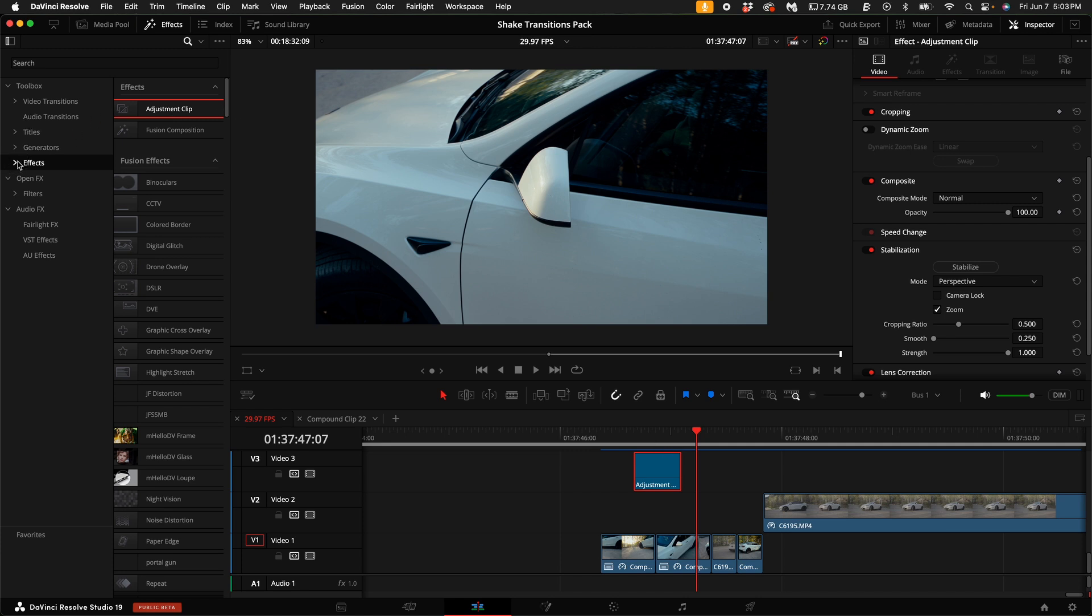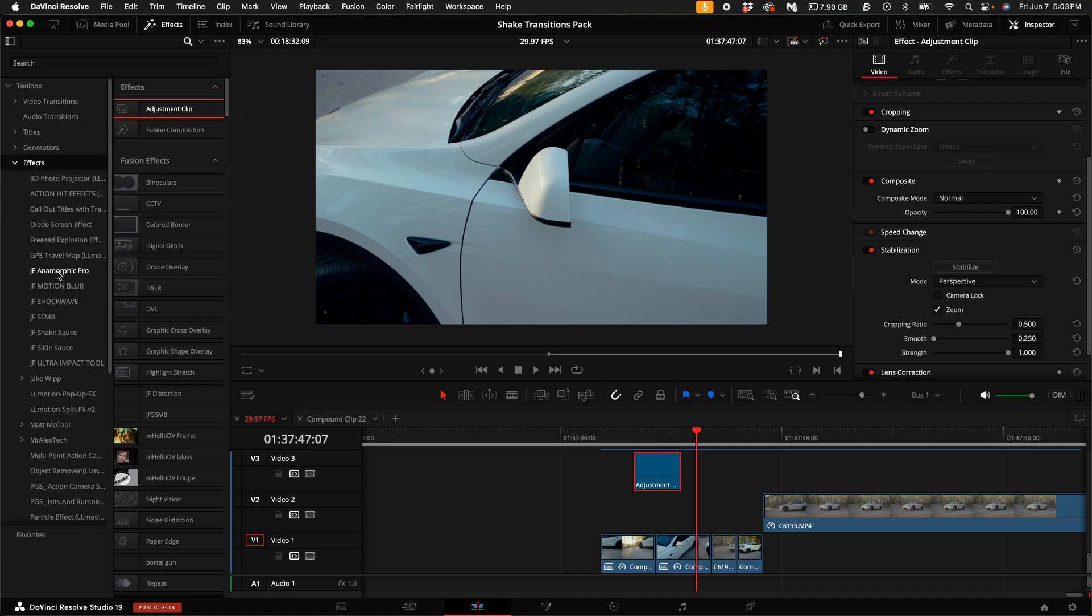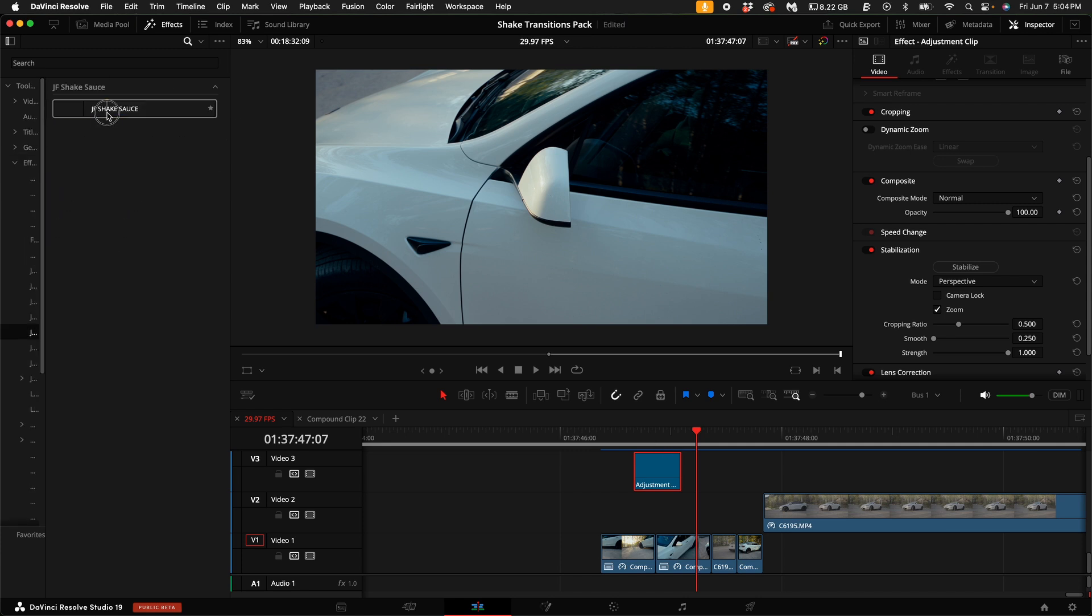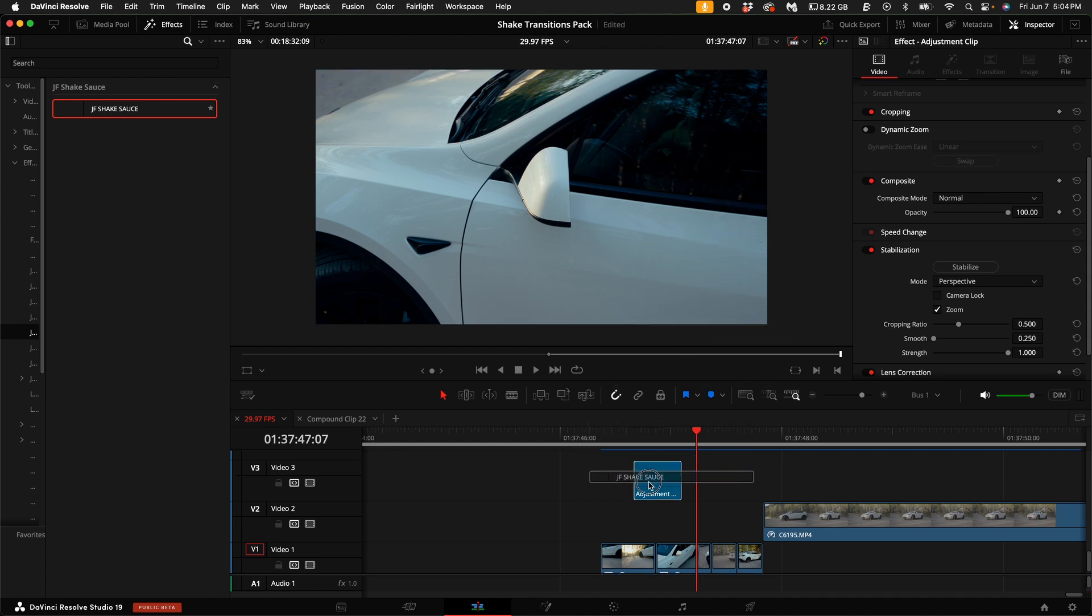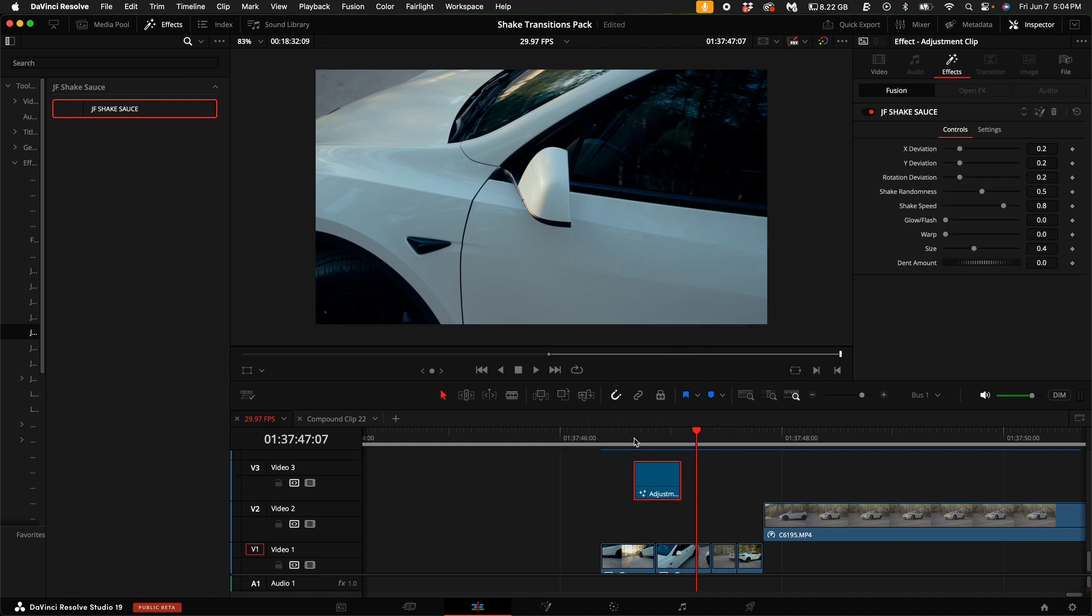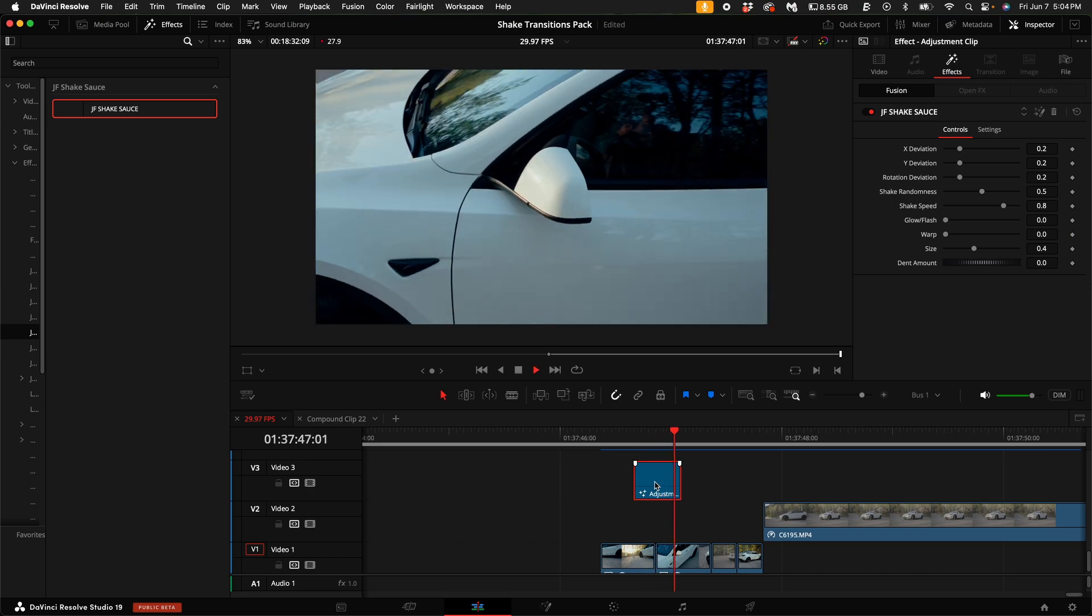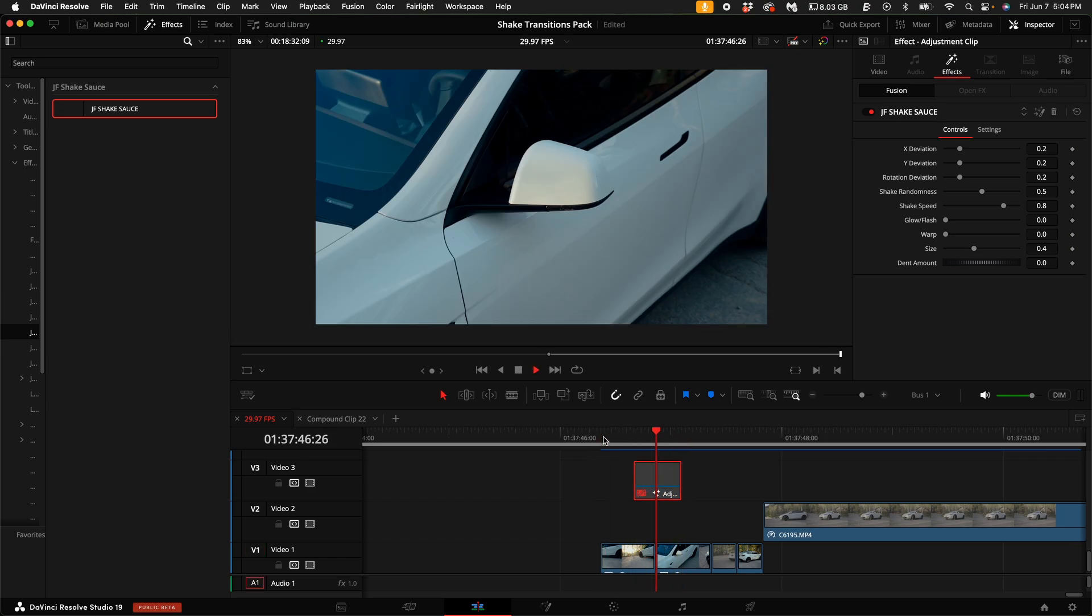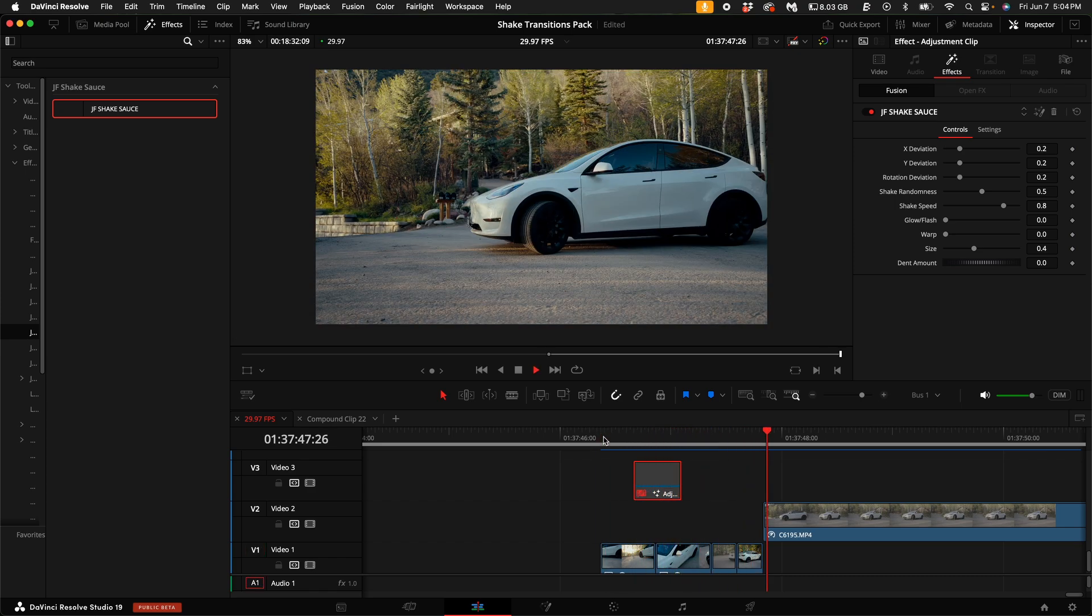So under the effects, go down until you see JF shake sauce, then drag the JF shake sauce on top of the adjustment clip. Here on the right hand side, you have full control over how the transition and how the shake effect will work and affect the clips down below it.